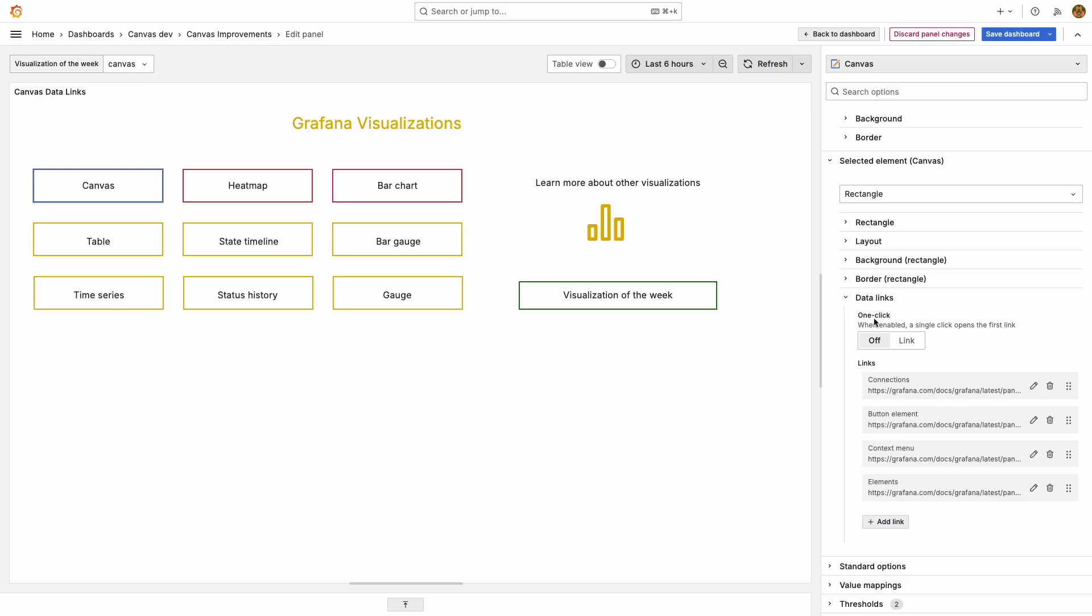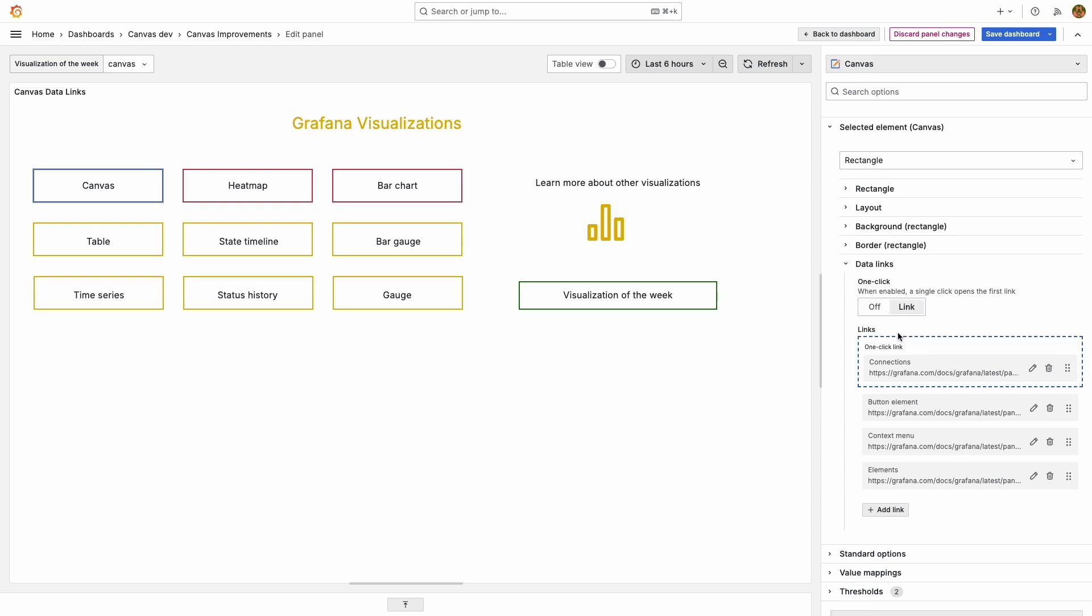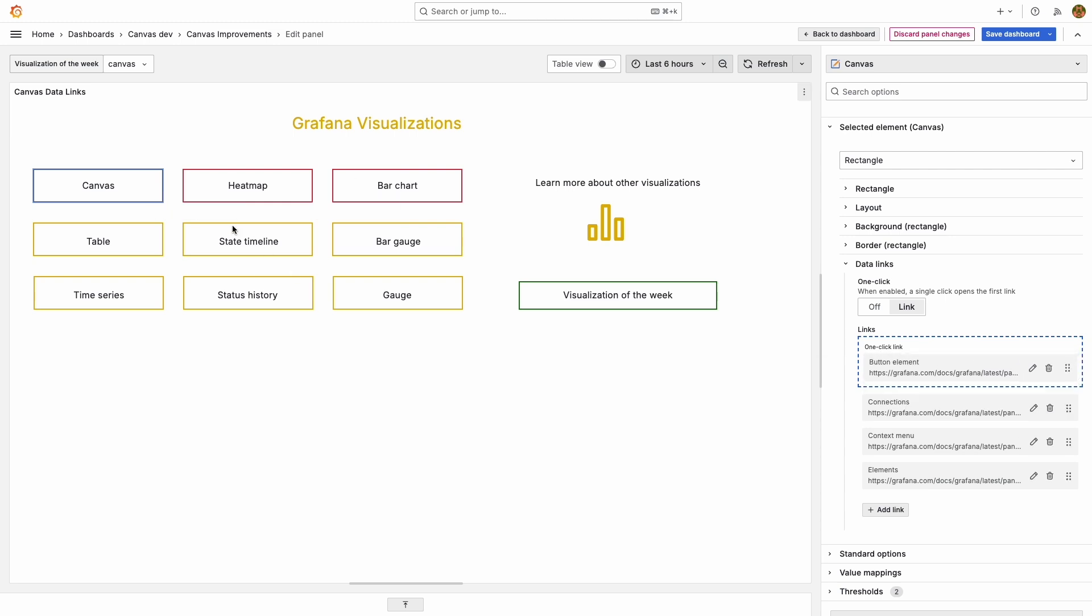A new addition to data links is the one-click option, which allows users to open data links with one click. In order to enable that, click links and the first data link in the list will become the one-click. It can be easily switched by dragging and dropping another link into that first position.